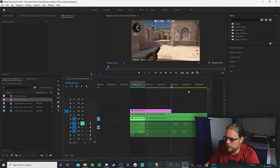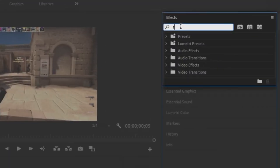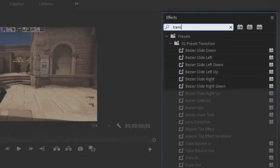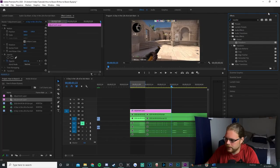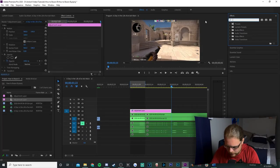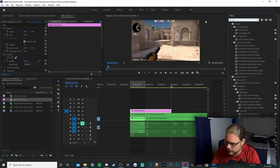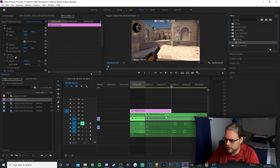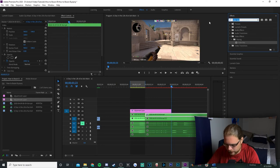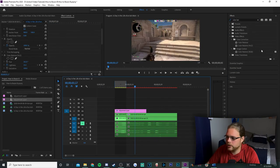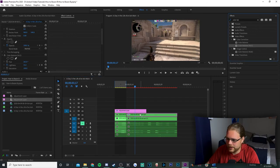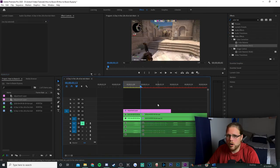Go to Effects in the top corner and look for an effect called Transform. Drag that onto your adjustment layer. Then look for an effect called Color Key — take that and add it onto your top video layer on the right side. Next, look for an effect called Color Balance HLS and drag it onto your bottom video layer.